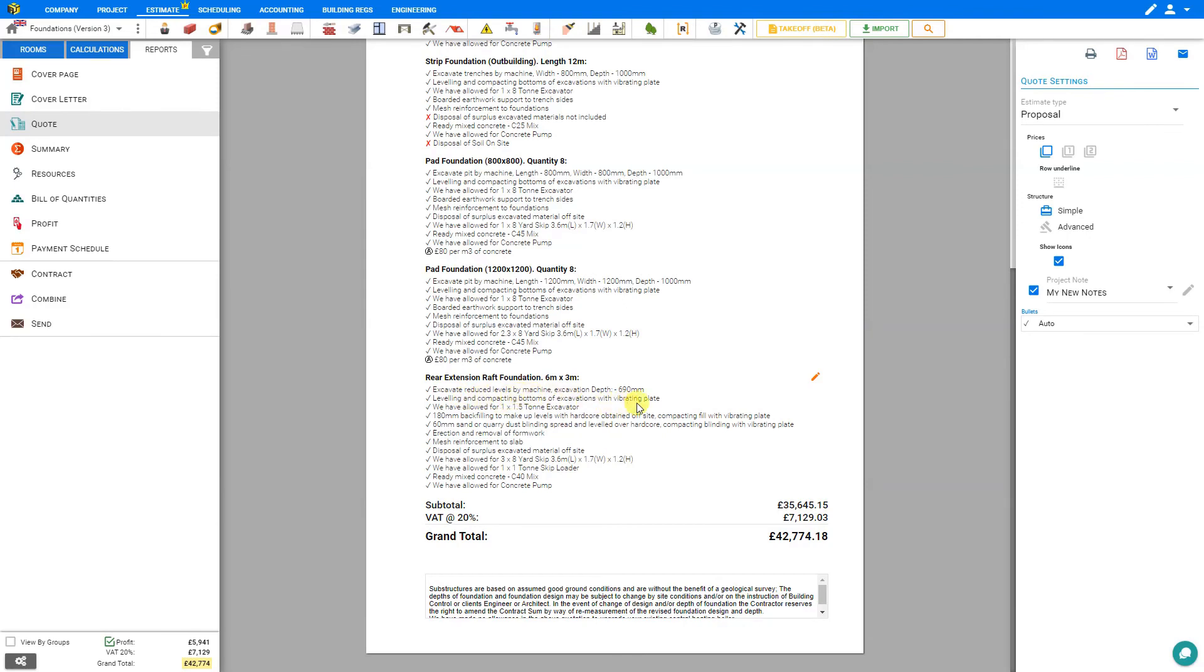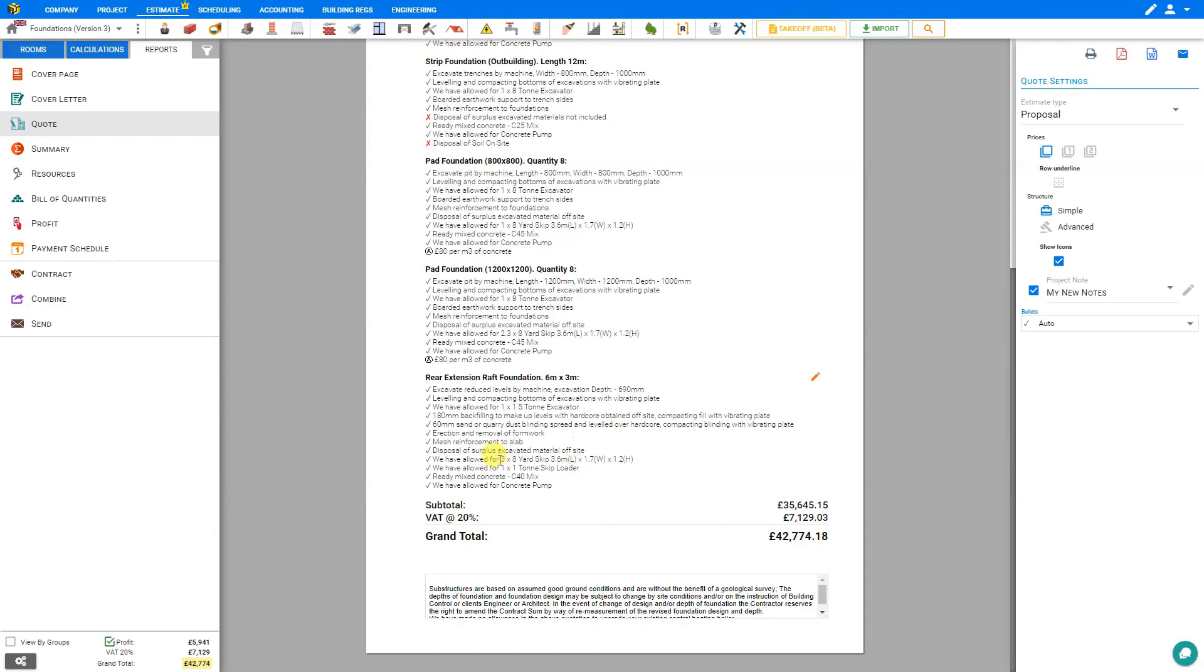You'll be using a one and a half ton excavator and backfilling with hardcore, compacted with a vibrating plate, then adding sand blinding leveled over the hardcore, also compacted with the vibrating plate, erection and removal of formwork, adding mesh reinforcement to the slab, disposal of excavated material off-site using three 8-yard skips and a one ton skip loader, ready mixed concrete, and a concrete pump.